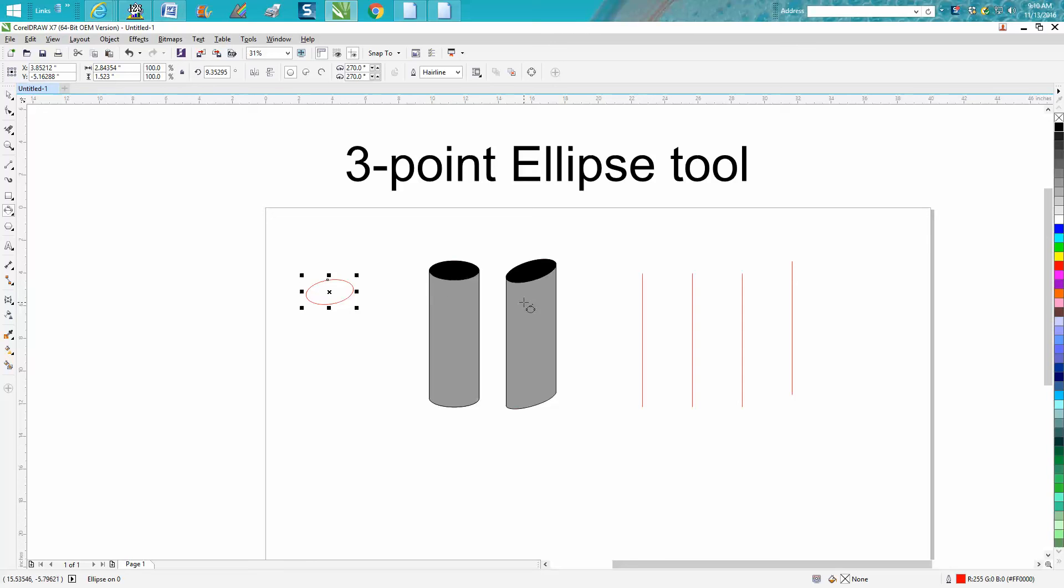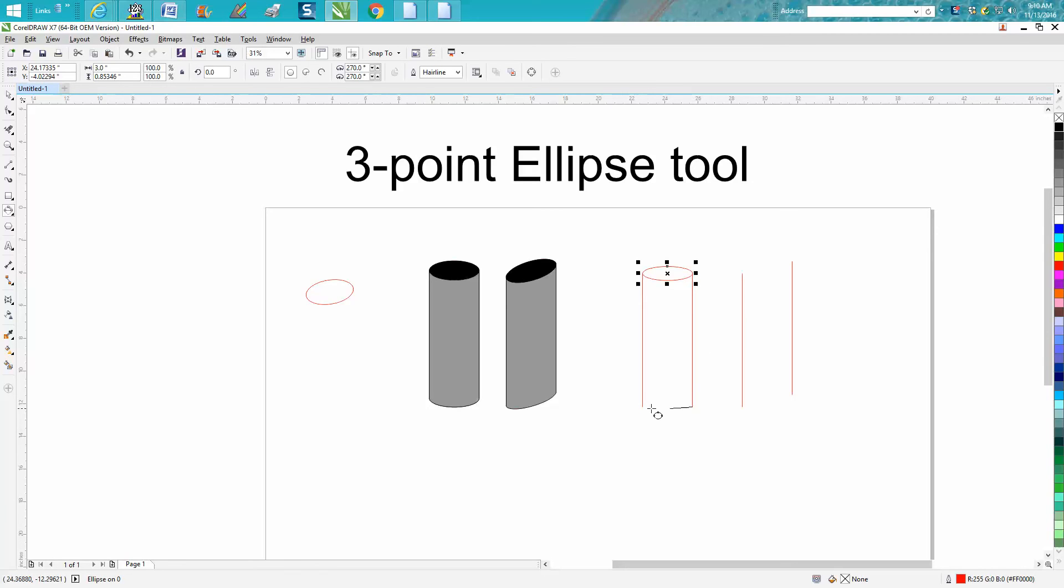You can do that with an ellipse tool, but what this is good for is you can draw just from that line to that line, more precise.